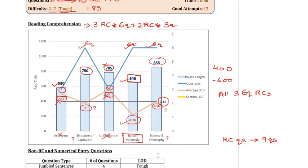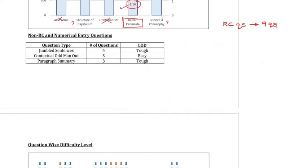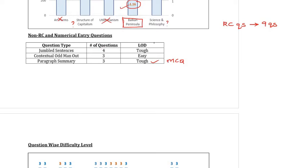Having looked at the RCs, now let's have a look at the non-RC questions. So as you can see here the overall difficulty was tough though the break up was the same: four jumbled sentences, three contextual odd man out questions, and three para summaries. Now the para summaries here not only were they MCQ as always but they were also tough, that made attempting them a very risky proposition because a lot of students anyways find para summary to be a tough area. Jumbled sentences were again tough whereas the contextual odd man out questions which is a variation of jumbled sentences were on the easier side. So here when I look at the number of good attempts I would say that anywhere around two to three questions would also be a good performance for this area.